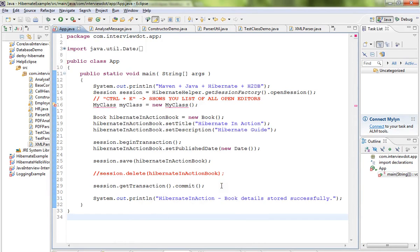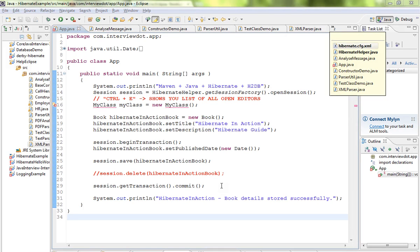Hi friends! In this video, we will use the Eclipse IDE shortcut for All Open Editors. Eclipse IDE will open a list of files when you press Ctrl+E. In the right corner, we will open files.